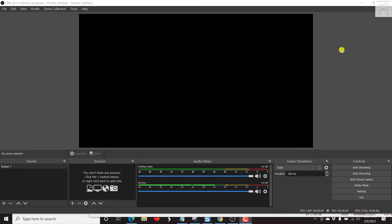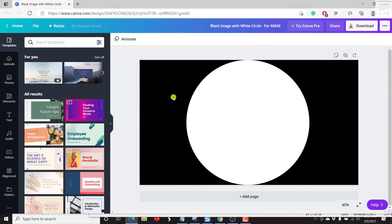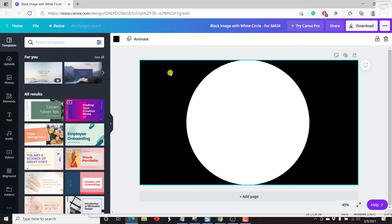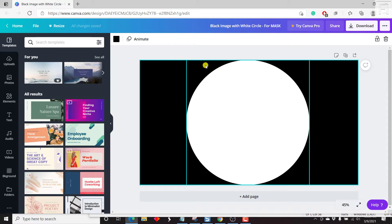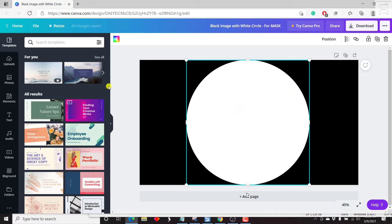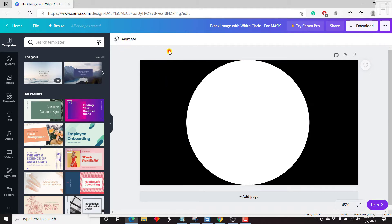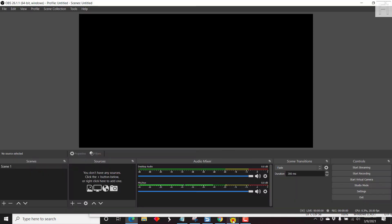So I'm inside OBS and for this to work, you need to have a mask, which is simply an image with the dimensions of your video capture input with a white circle. This is inside Canva, pretty basic to do. So let's go back inside OBS.